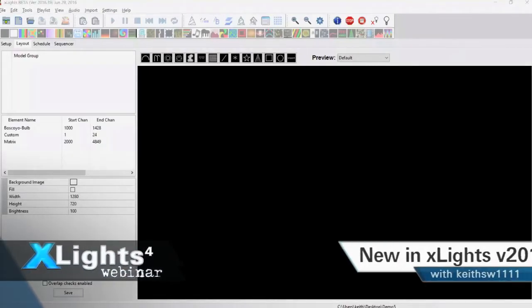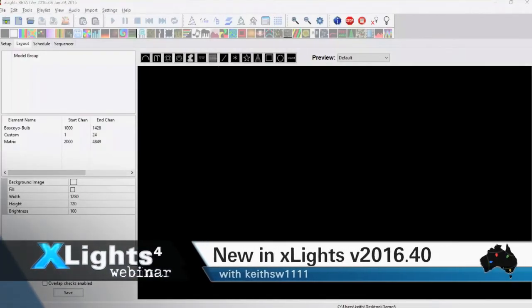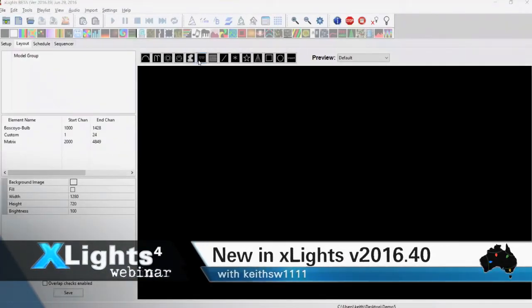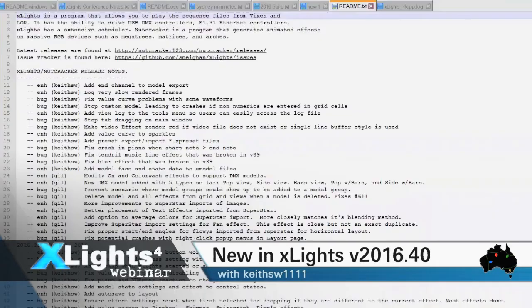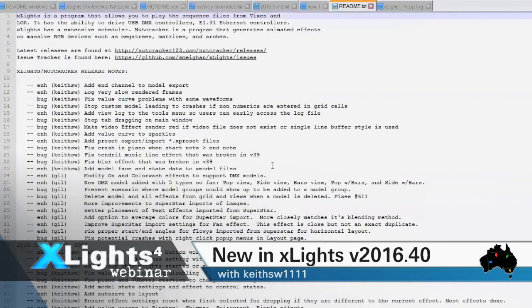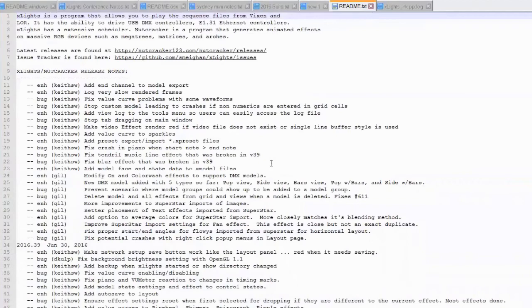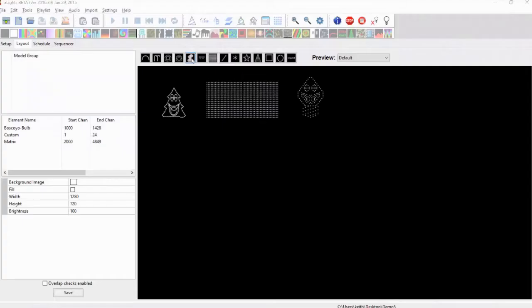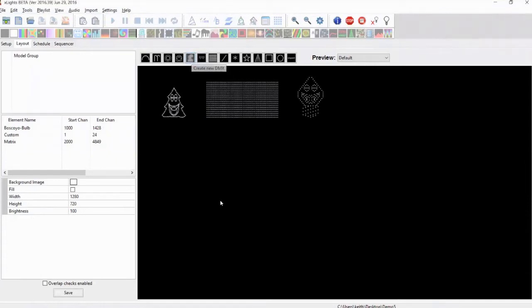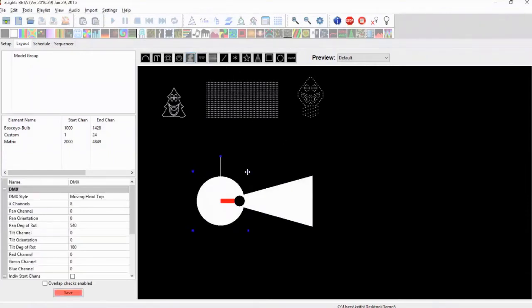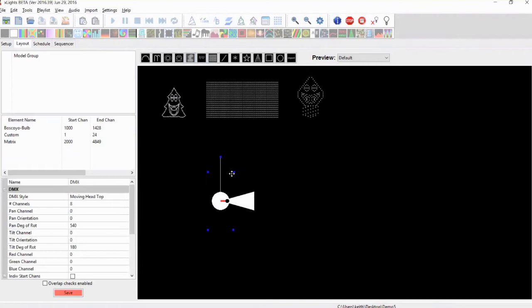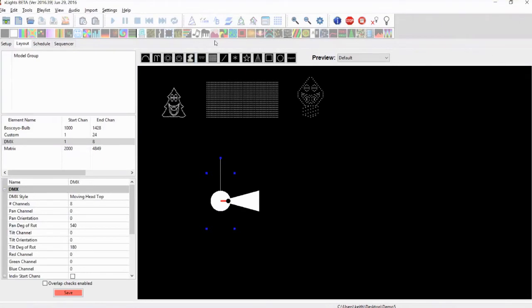Let's go into what's coming up in version 40. The big effect or the big change this time, and hopefully Gill will get around to doing a video very shortly, is Gill's introduced a new model which is this one here. It's unlike any other model that we've got, it's meant to represent a moving head light.